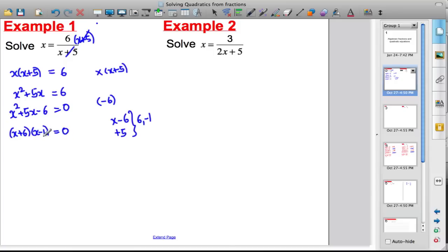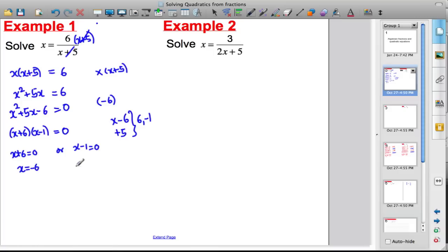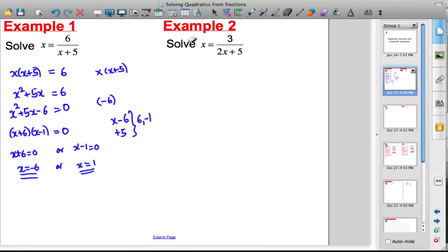Two expressions multiplied to give zero means either the first or second expression is zero. So the solutions are x equals minus six or x equals one. Check back in the original equation: substituting one gives one on the left and six over six on the right, which is also one. Substituting minus six also works.